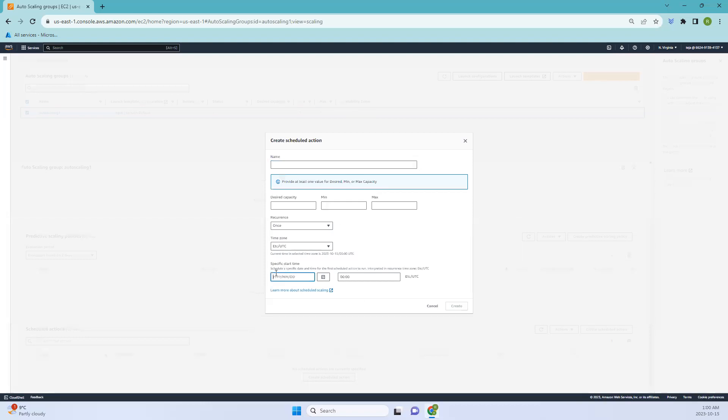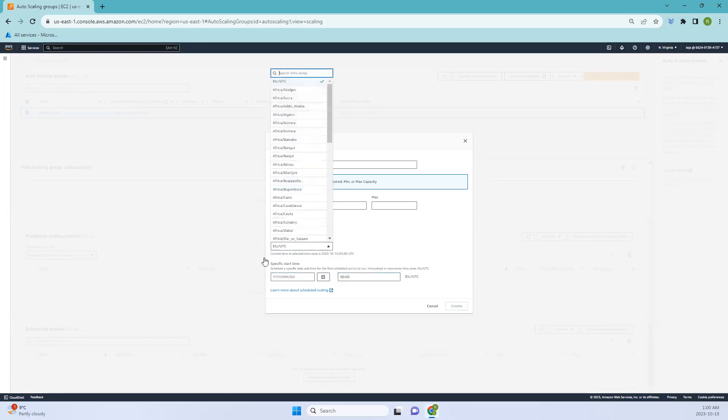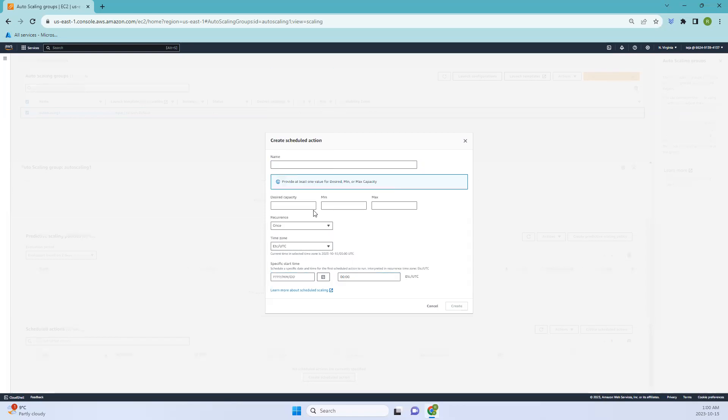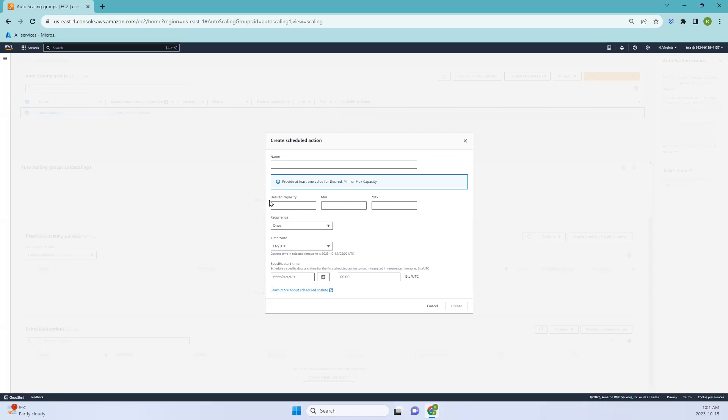You can add the specific time, specific date and time, the time zone, and set the desired capacity, minimum capacity, and maximum capacity. Desired capacity is what you have to maintain. We discussed this in the previous video, so do check that out.